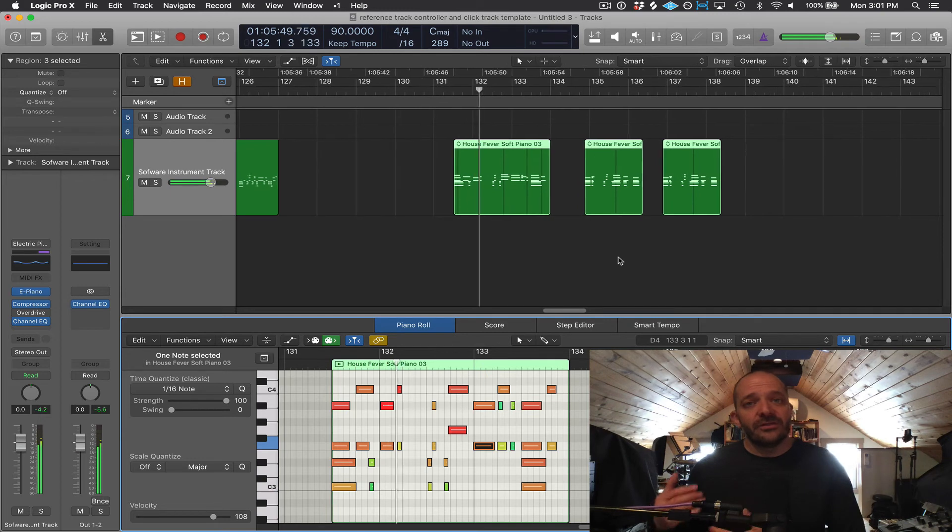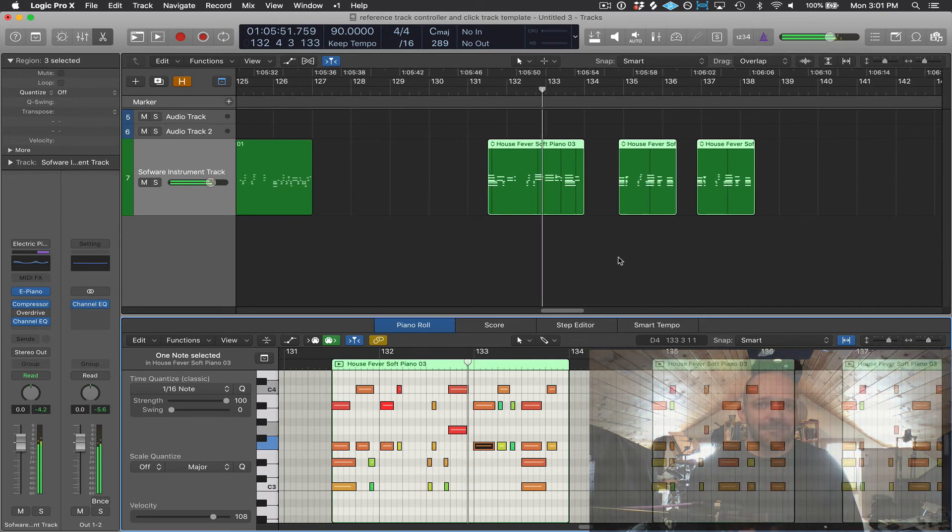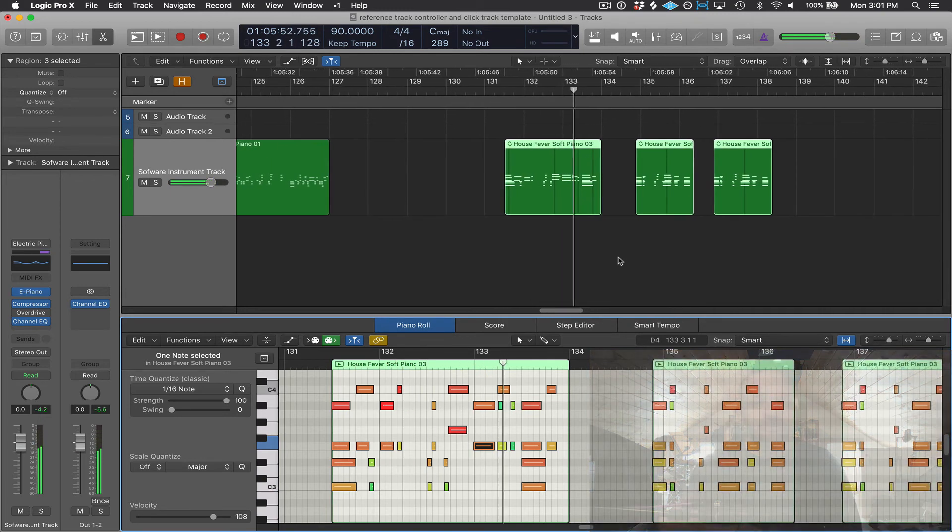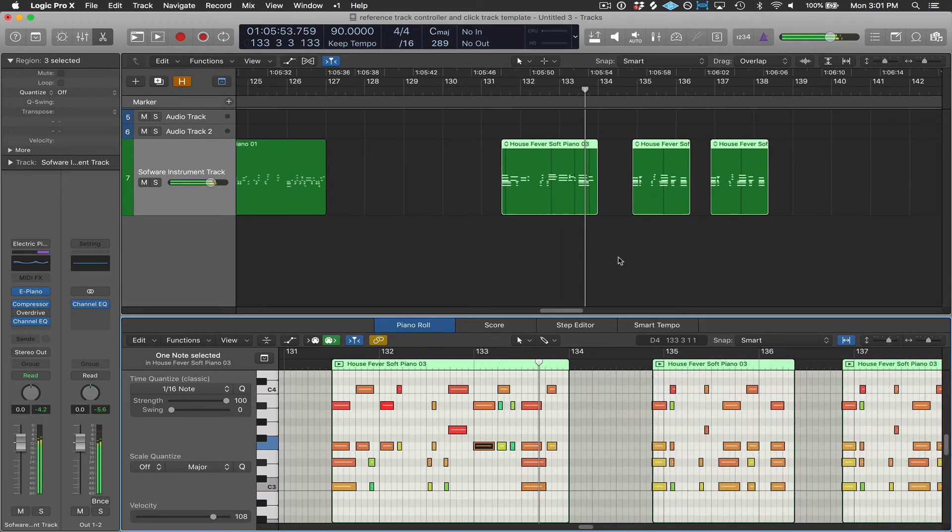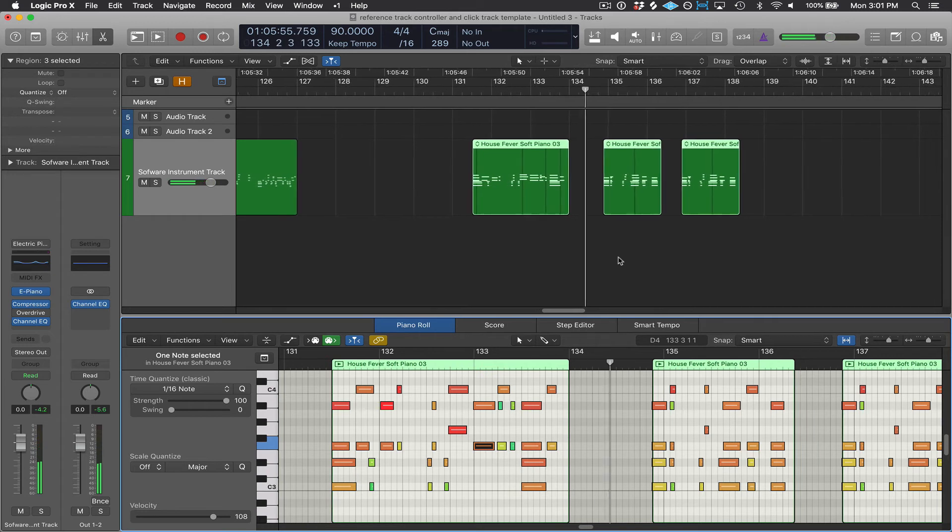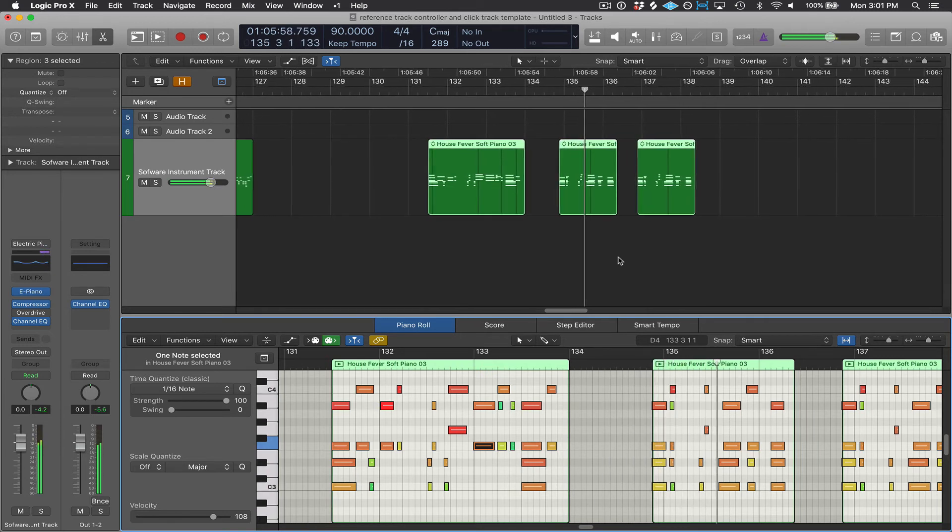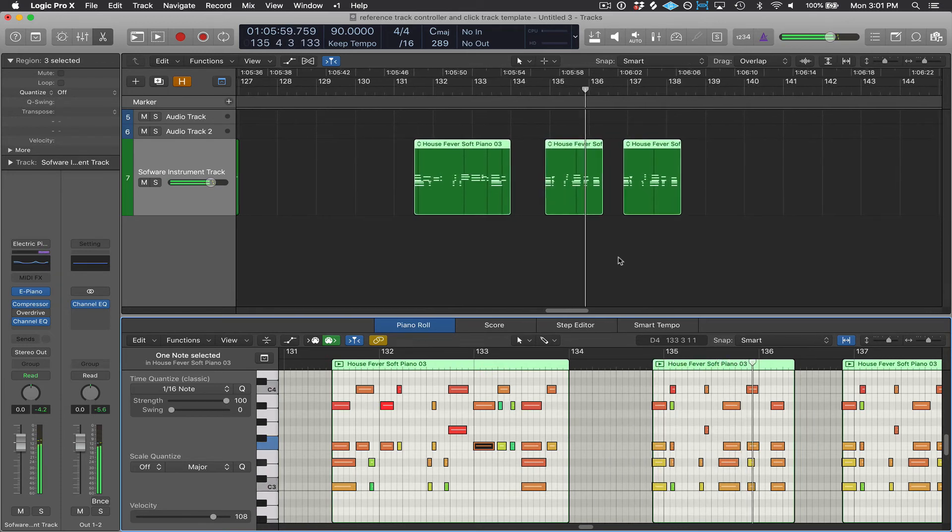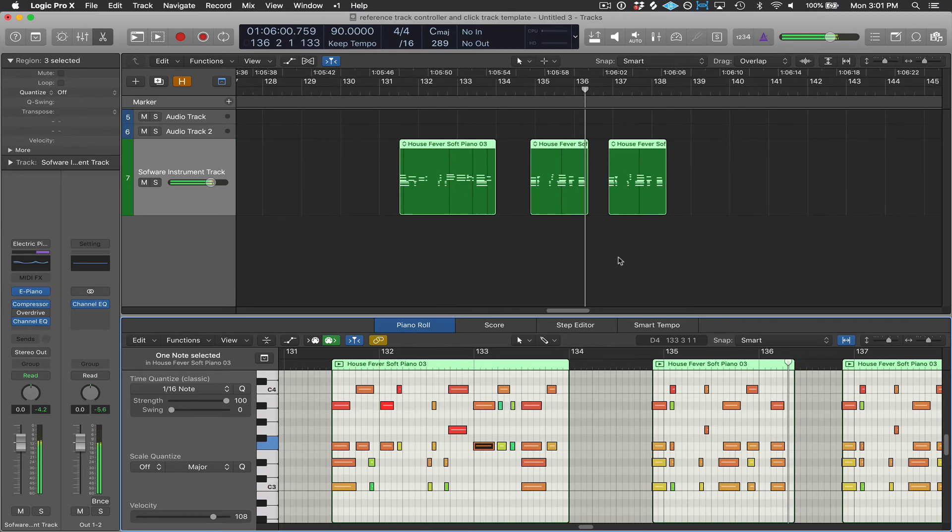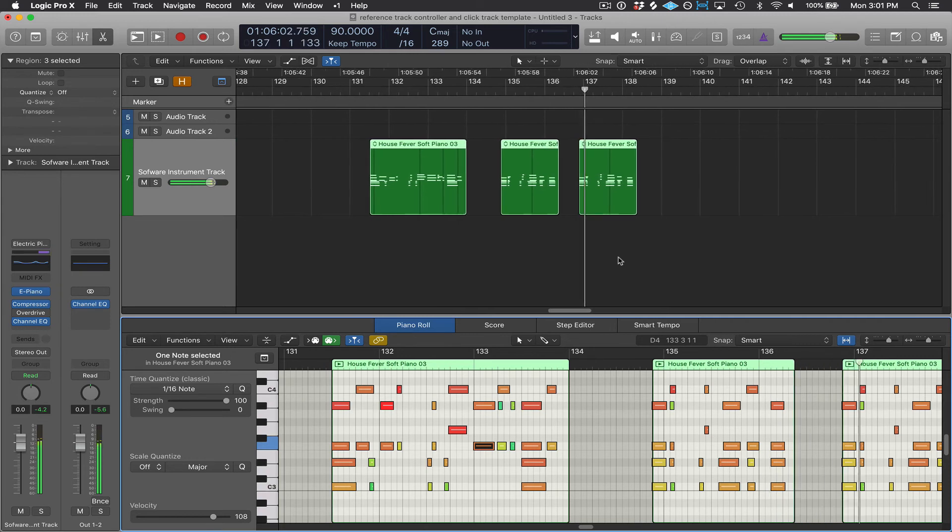It will tell the software instrument what pitch to play and how loud to play it, which Logic calls velocity. And the MIDI data will also tell the software instrument when to play the note and how long to play it, your timing or rhythmic information.